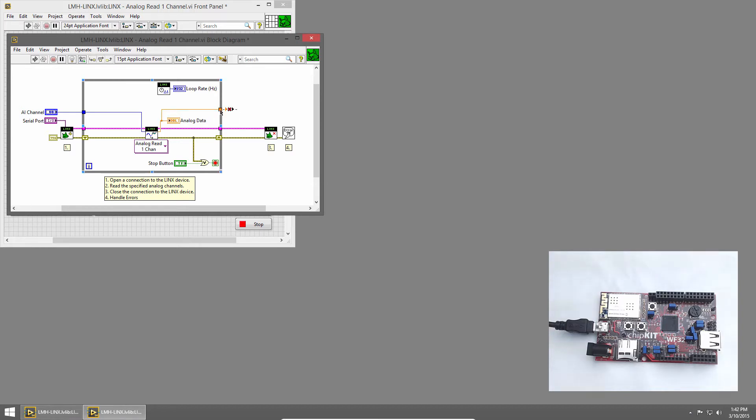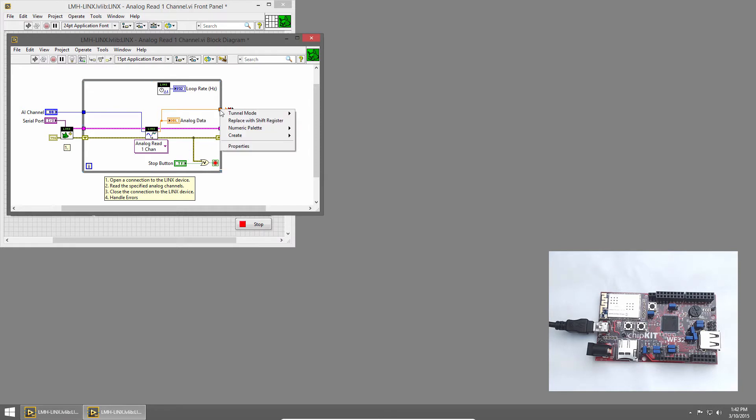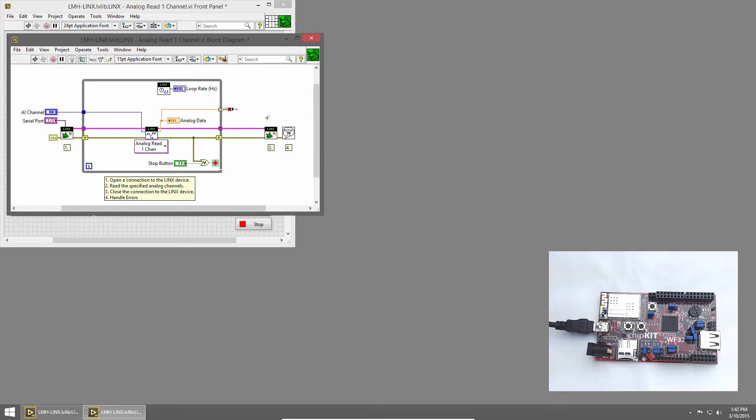This will create a tunnel for me, and by default, this would just pass out the last value when this loop is done executing, which isn't what we want. We want this to buffer up all of the samples that we get while the loop runs. So I'll right-click on the tunnel and choose Tunnel Mode and Indexing. Now, each iteration of the loop, the analog data is stored in this tunnel, and it'll be passed out once the loop is done executing.